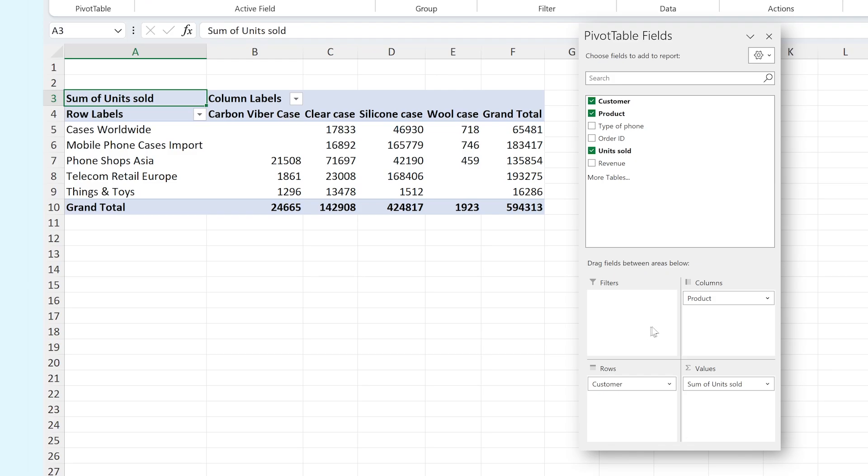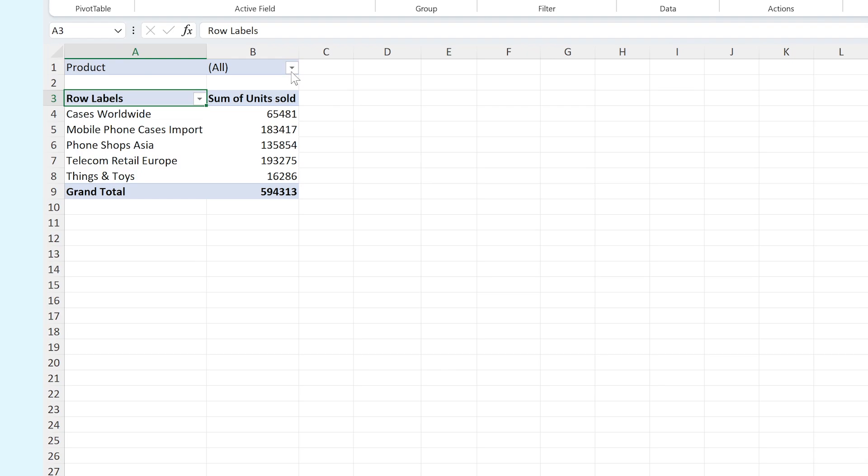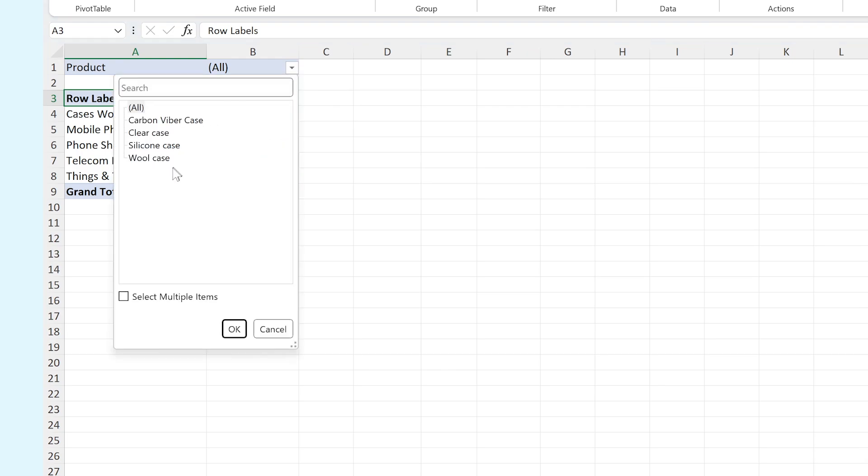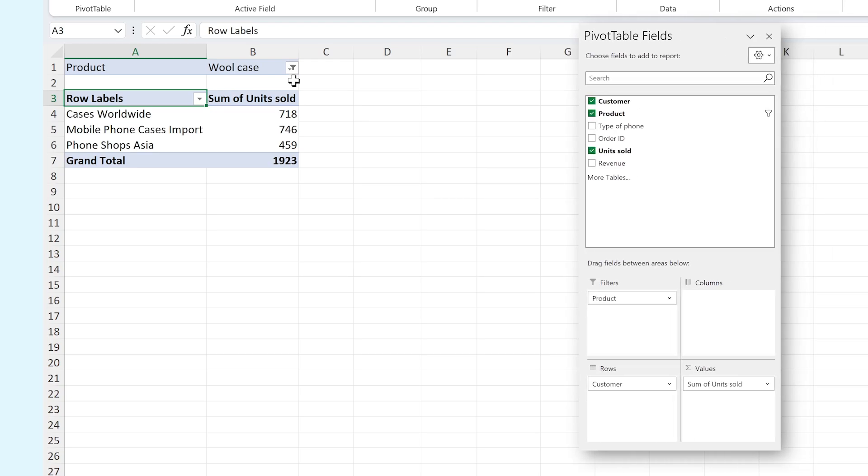If we move Products over to Filters, we can now start filtering the max of units sold to our customers per product. You can in this instance also filter by order ID, type of phone, and more.